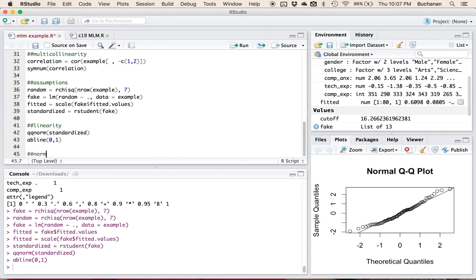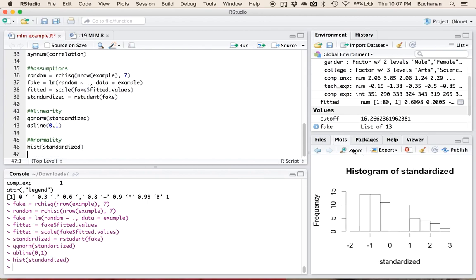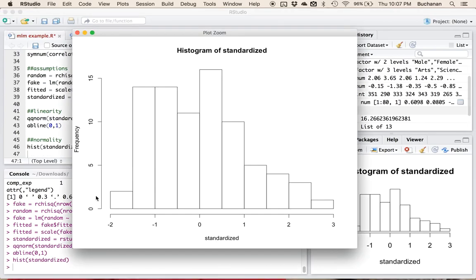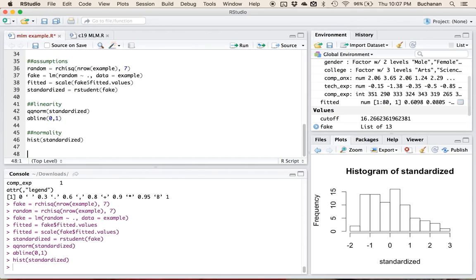We can check our normality — a histogram of the standardized residuals. We want that to be centered over zero and approximately symmetric between negative two and two or negative three and three. Looks pretty good, centered over zero, and most of the data is between negative two and two. You can also check skew and kurtosis by using the moments library, but since my multivariate histogram looked okay, I'll stick with that.